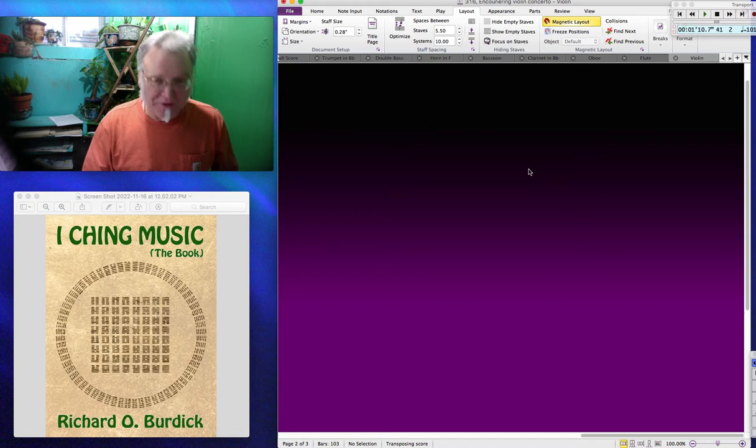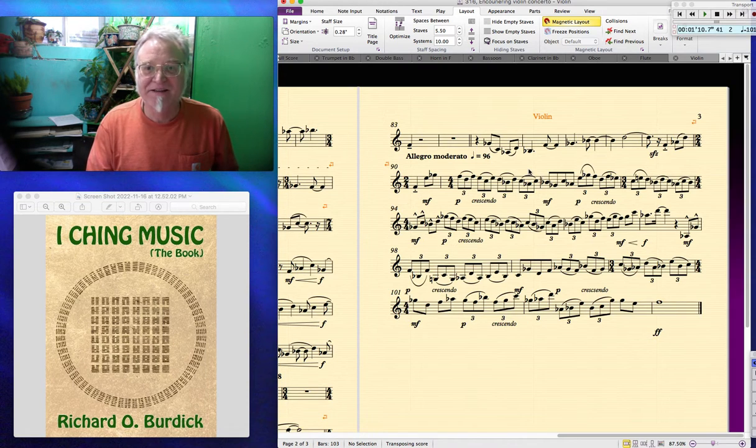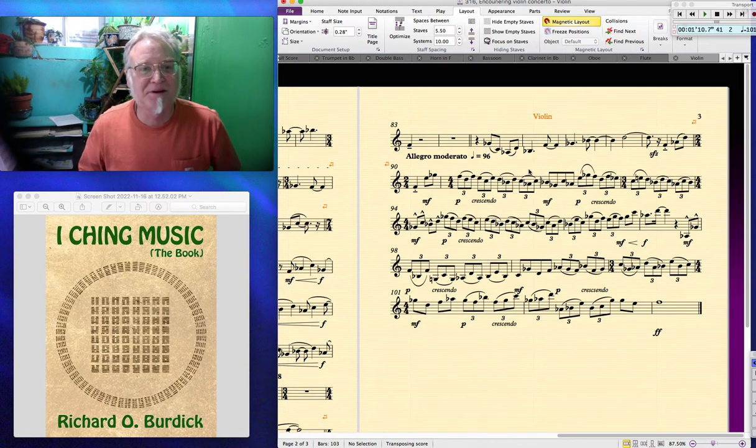On a Mac, you press Command+Minus — there it is. Command+Minus.